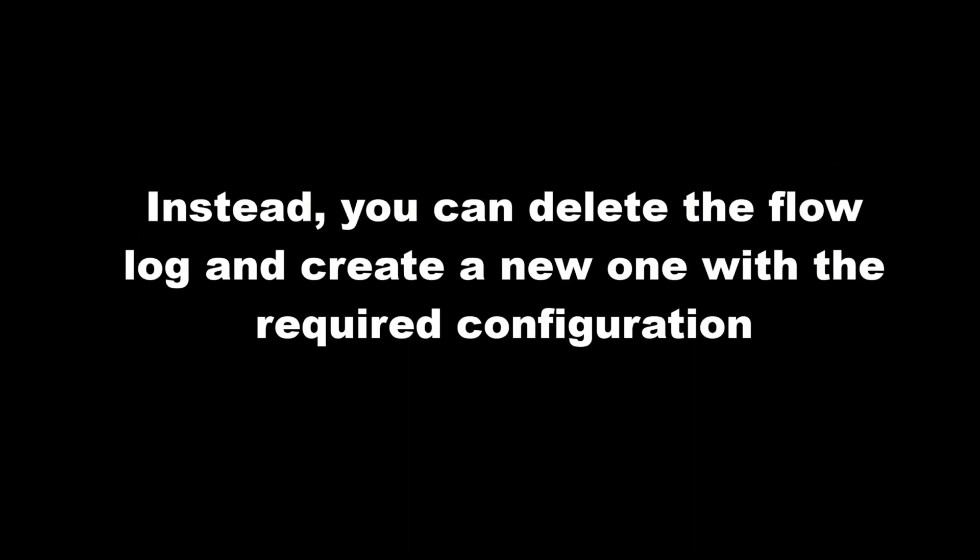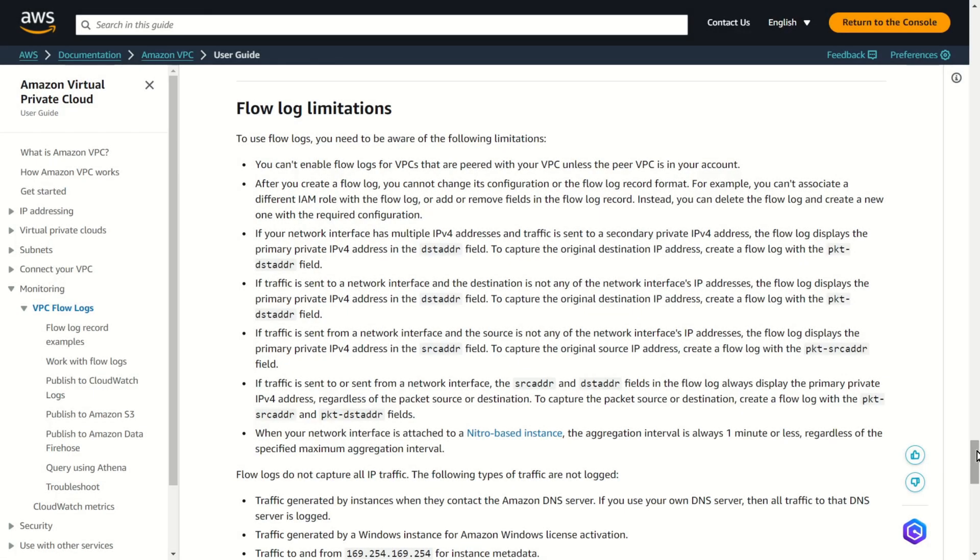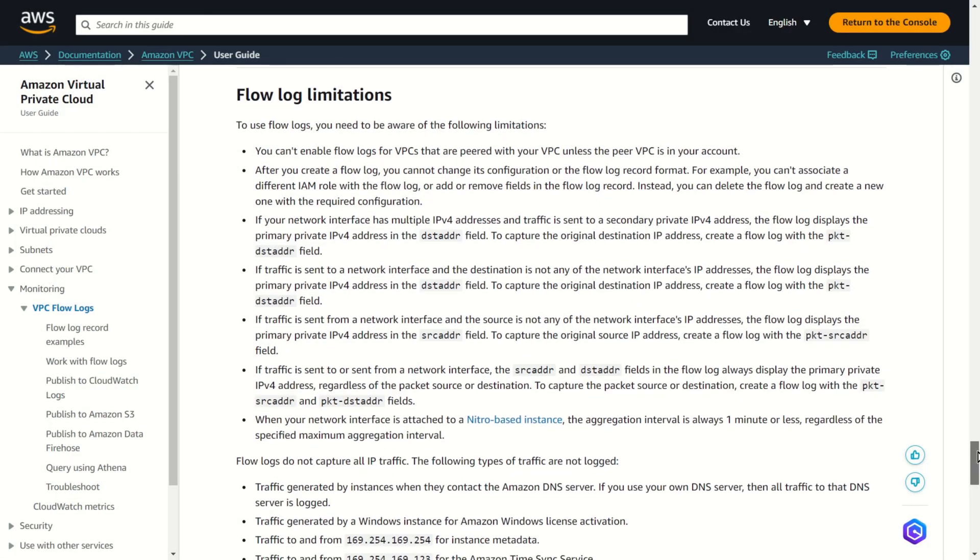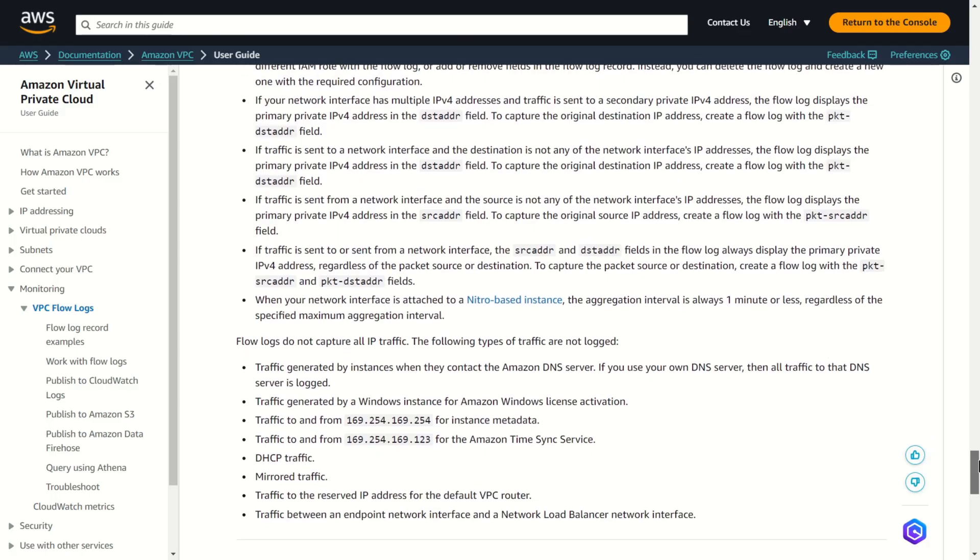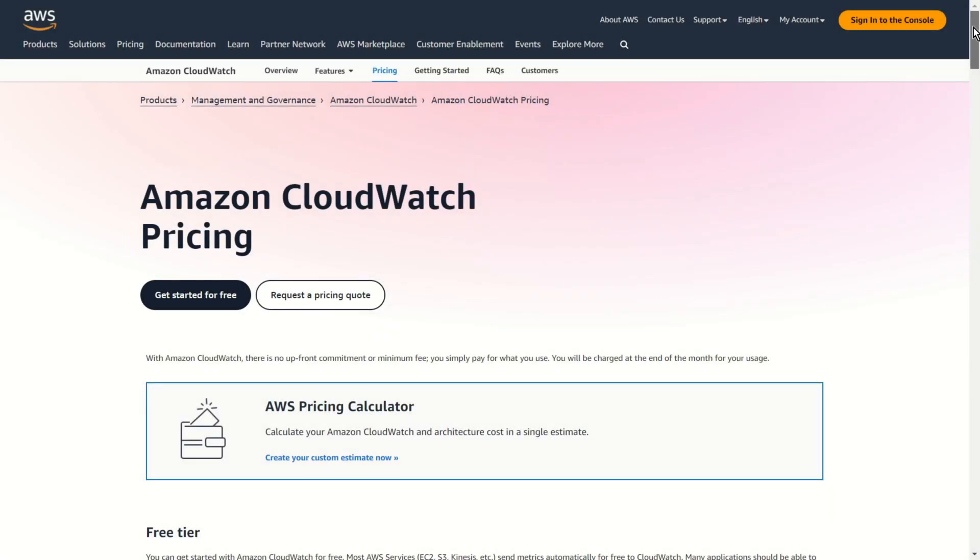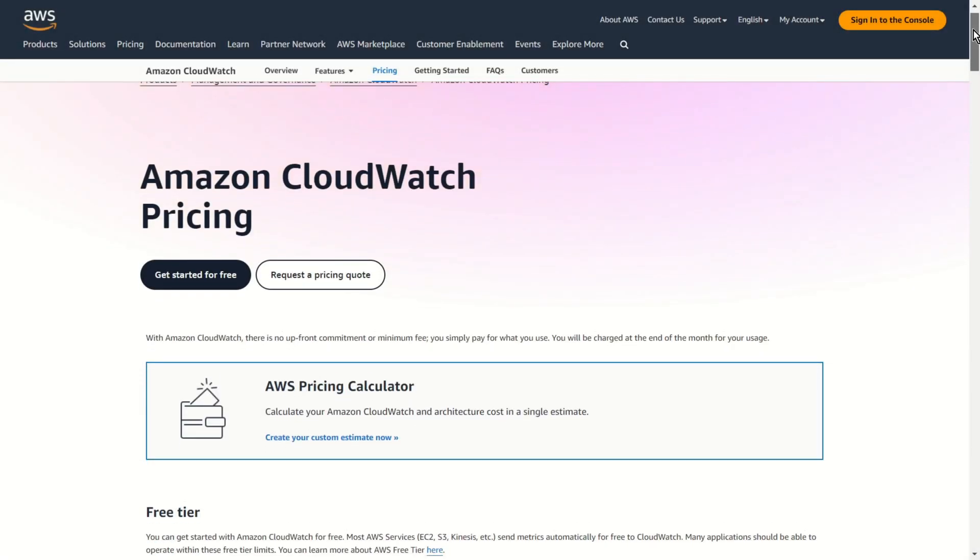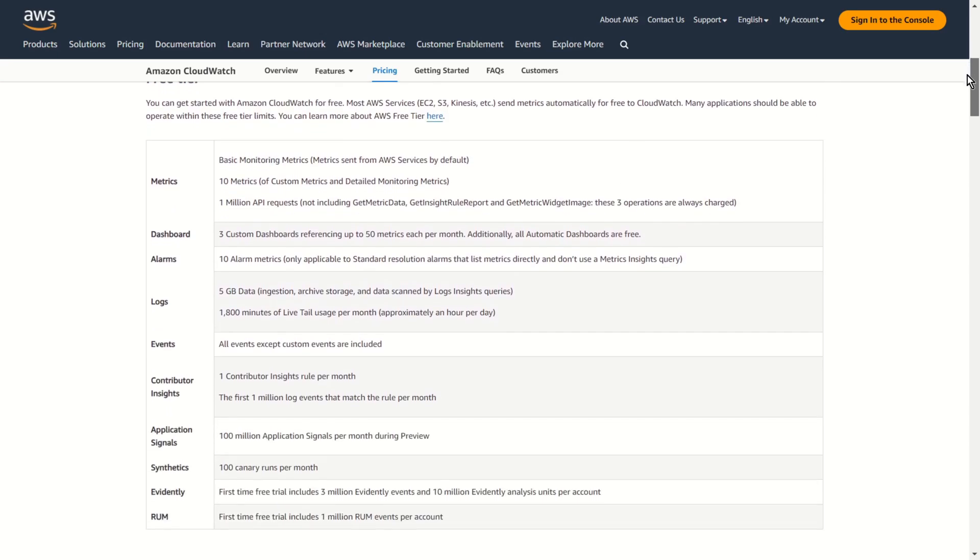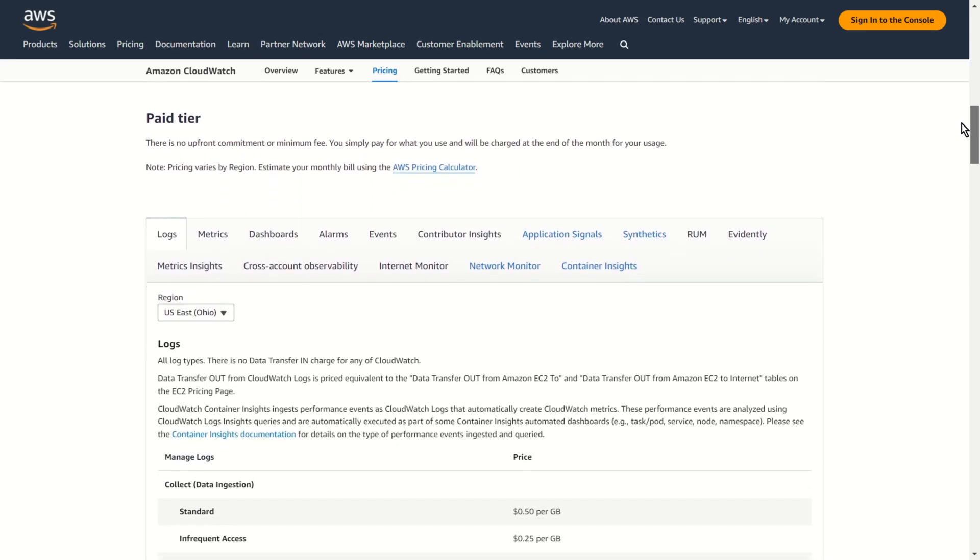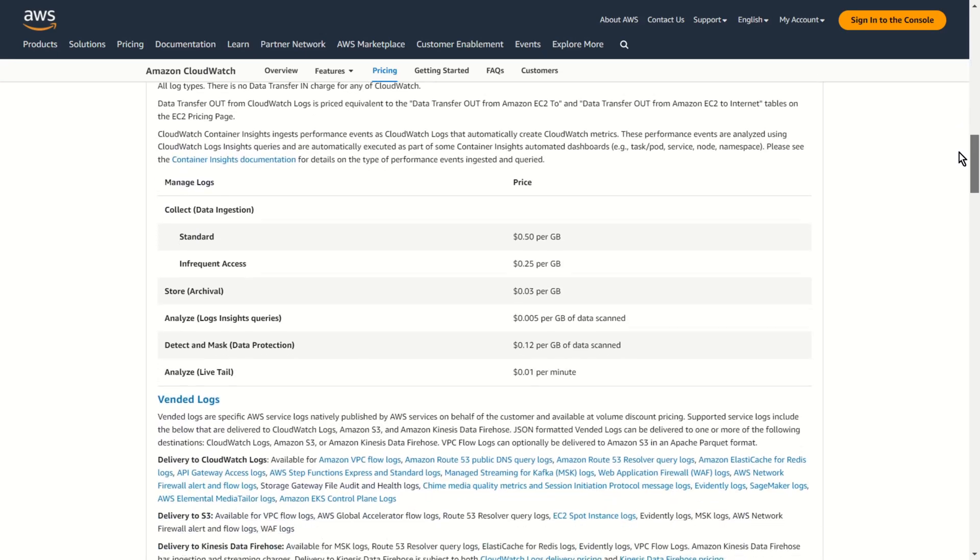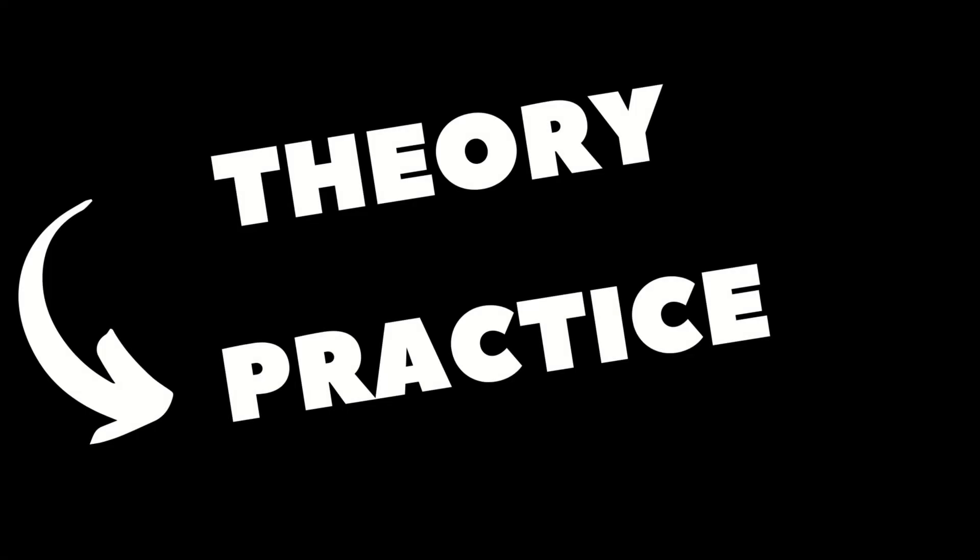Instead, you can delete the flow log and create a new one with the required configuration. Those are just a few limitations. You can find the entire list in the AWS documentation. Of course, everything comes with its price, so it's wise to understand it well before diving into the world of flow logs. Now let's go to practice.